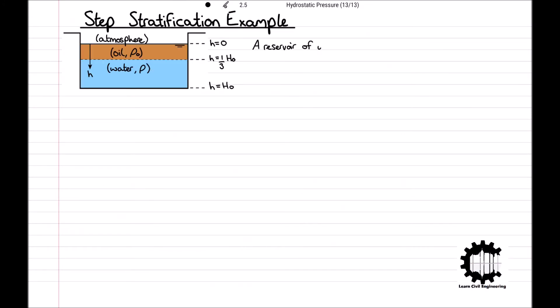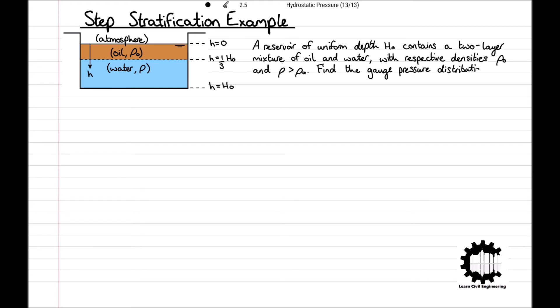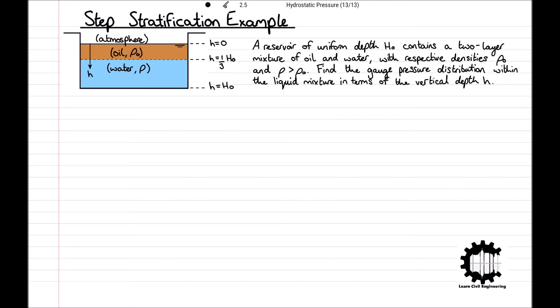For the second example we are looking at step stratification. A reservoir of uniform depth H0 contains a two-layer mixture of oil and water with respective densities rho 0 and rho, where rho is greater than rho 0, which can be seen in the diagram. Using the information provided in the diagram, find the gauge pressure distribution within the liquid mixture in terms of the vertical depth h, where h equals 0 is at the free surface.